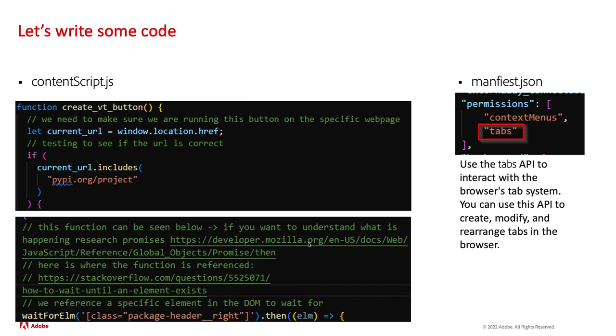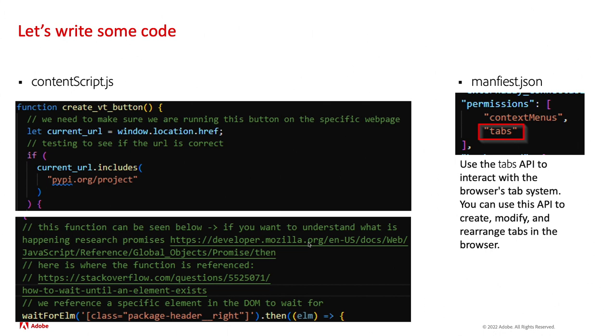We need to make sure that we are running the JavaScript on the correct webpage because we don't want to just run this on every single webpage that we go to. We're going to create a variable called current URL and that is set equal to window.location.href which returns the URL of the page that we're currently viewing. Then we write an if statement and say, if our current URL includes pypi.org project, then I want to begin the code to inject this button.